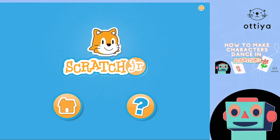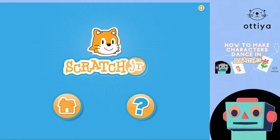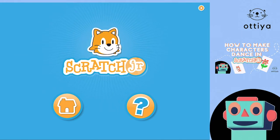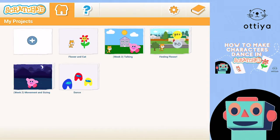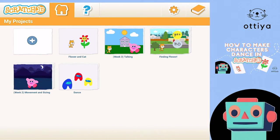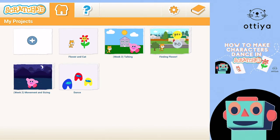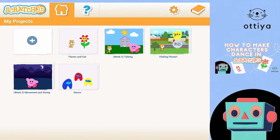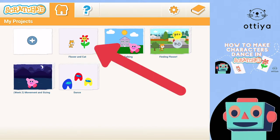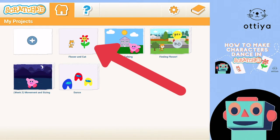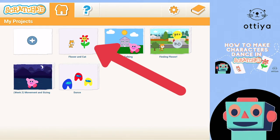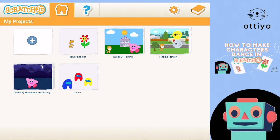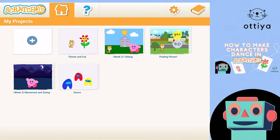When you open up Scratch Jr., you're gonna see the screen, and you're gonna press the home button. I've got a bunch of projects here because I've been practicing, but the project that we've been working on has a flower in it. The reason why I know is because I taught you guys how to draw a flower last week. So I'm gonna click on that project.